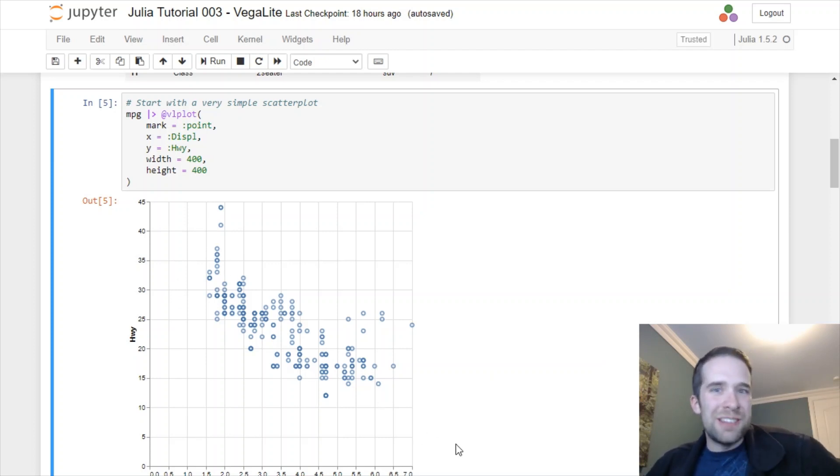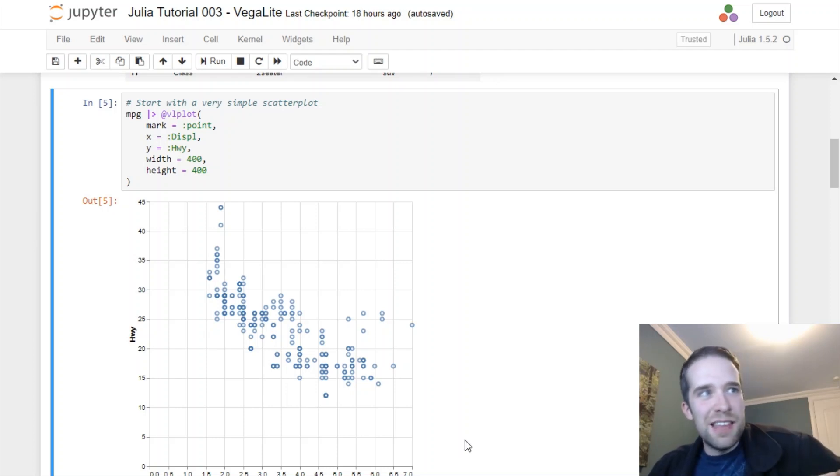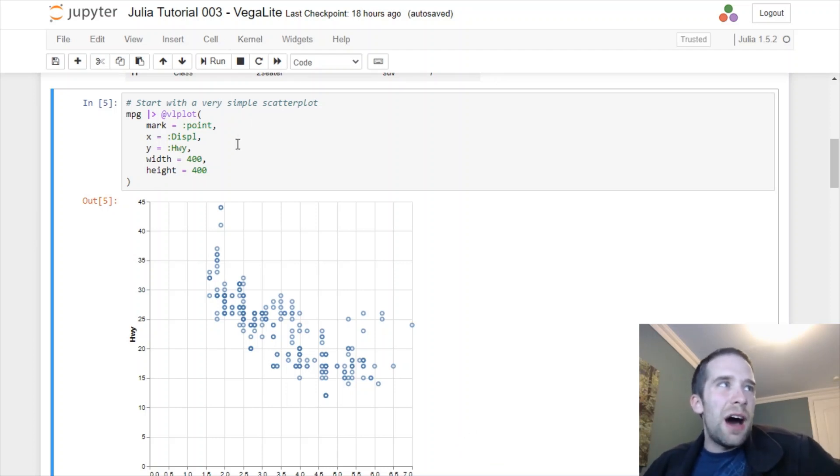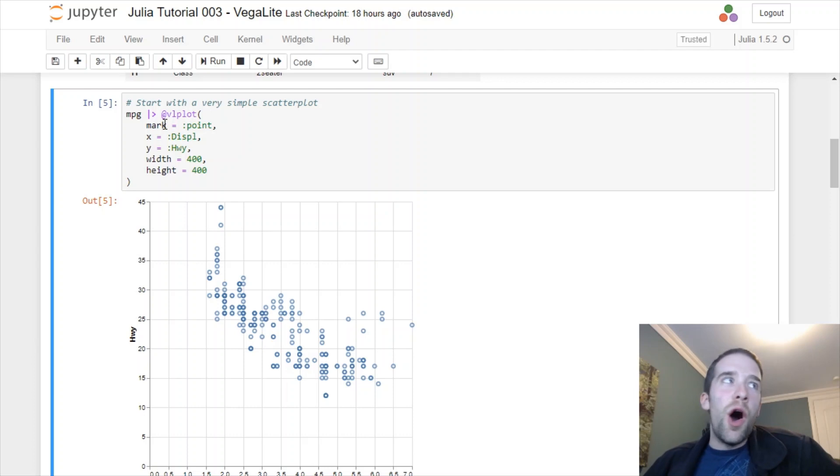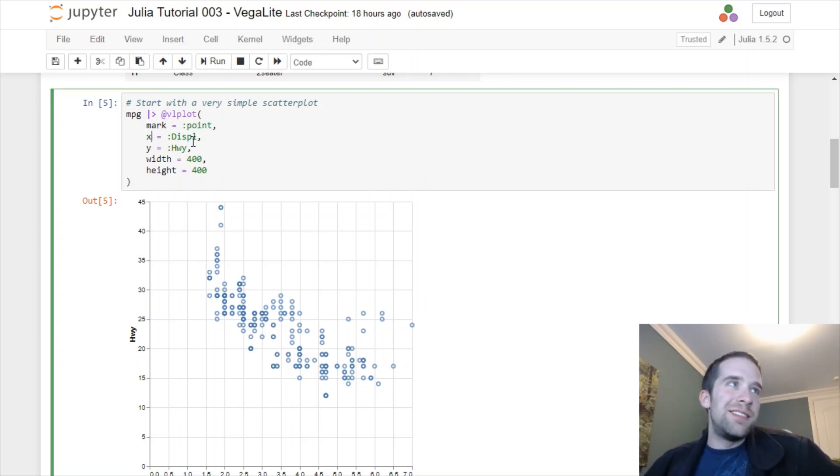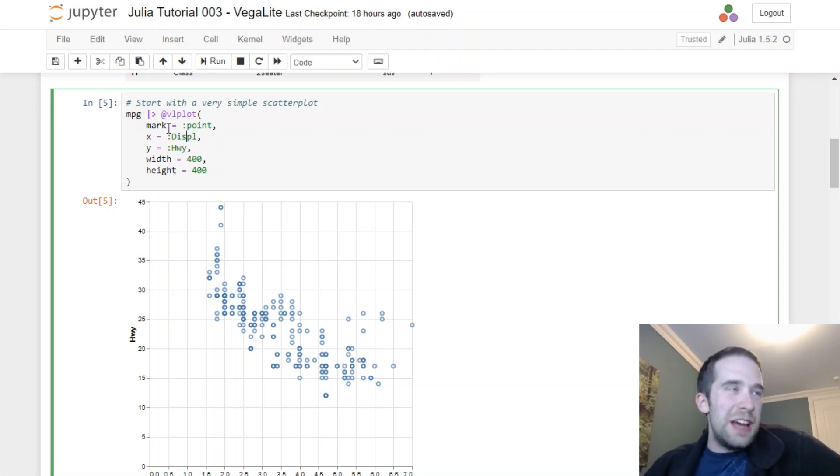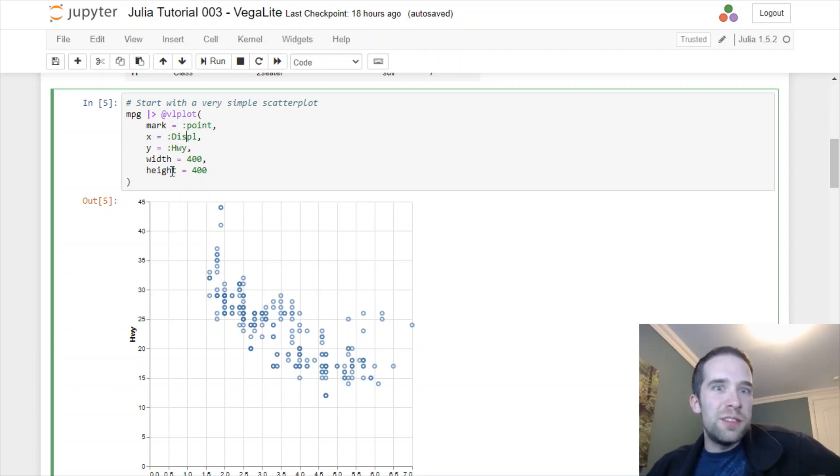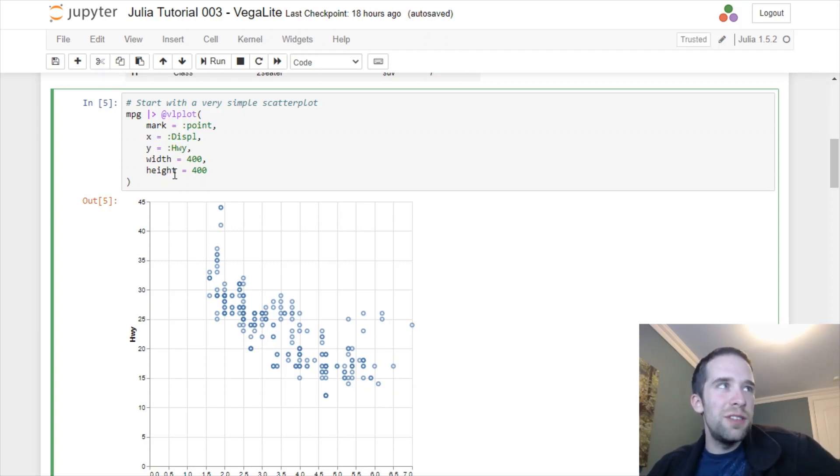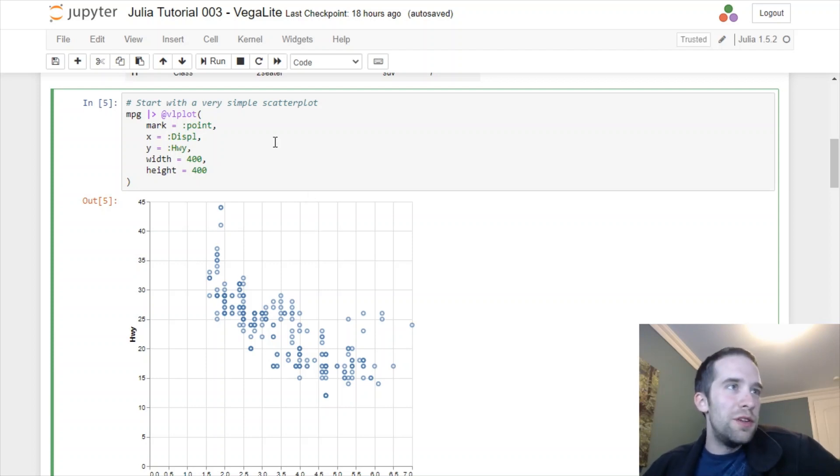We've created this really basic scatter plot with this basic blue color. But maybe we want to take this to the next level and make these points red instead of blue. At a high level, notice here all we did was specify one argument: mark equals point, x equals displacement, so on and so forth. Well for each and every single one of these arguments we can specify multiple components to these arguments by using braces.